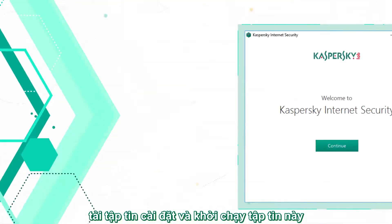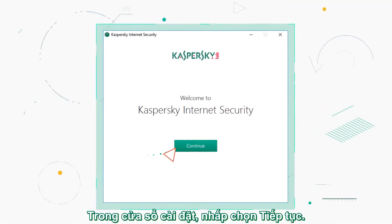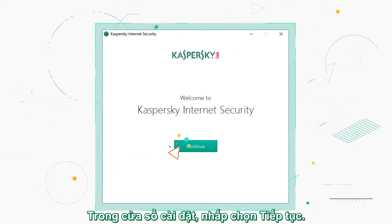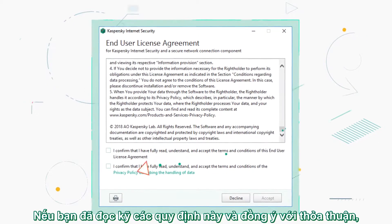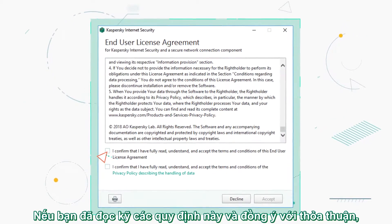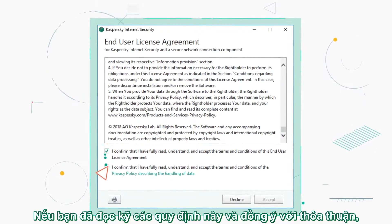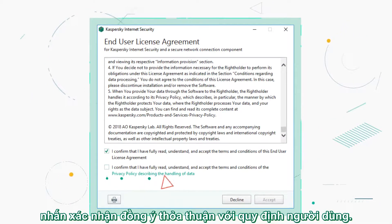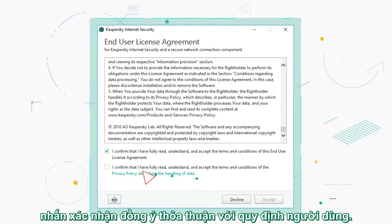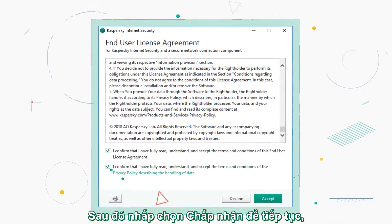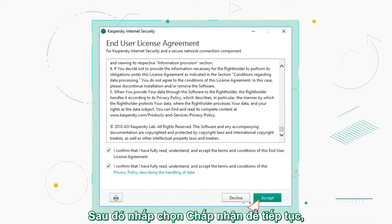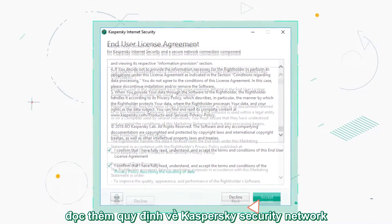In the Welcome window, click Continue. Read the license agreement and select the checkbox if you agree to its terms. Carefully read the privacy policy and confirm your agreement. Then, click Accept to proceed.